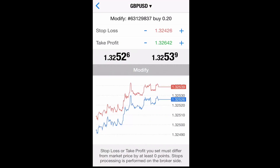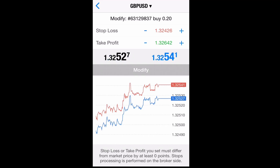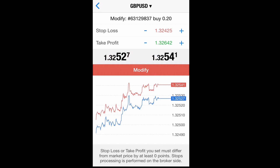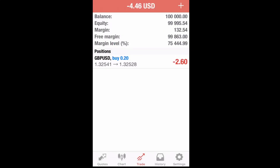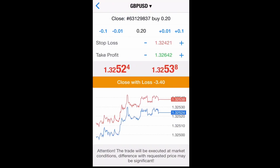We're gonna start with Modify — as you can see, you can go ahead and modify your stop loss and your take profit, then click Modify to confirm.